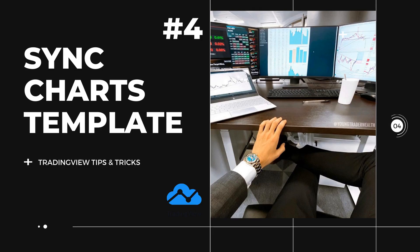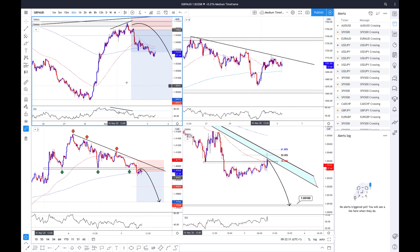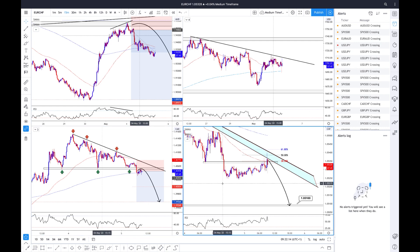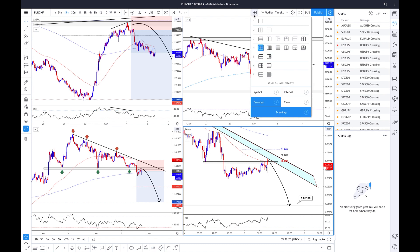Number four is using the sync feature in order to create different templates. If you click on that little layout button, you will see that you can have four screens at the same time — you will need the pro version of TradingView for this. I have Pound Aussie up here, Gold, Dollar CAD, and Euro Swiss, which are totally non-correlated, each on a different timeframe.